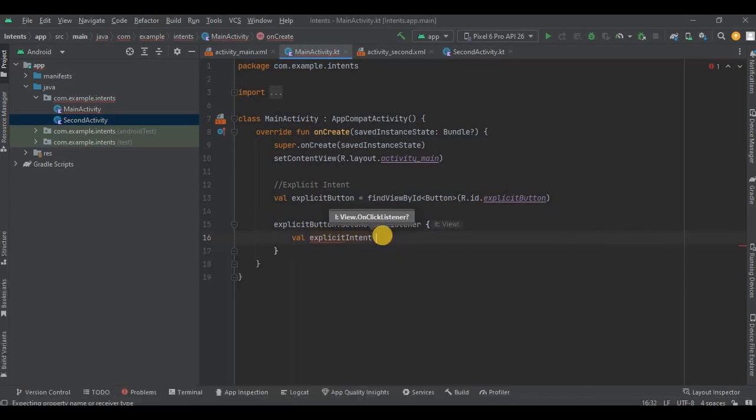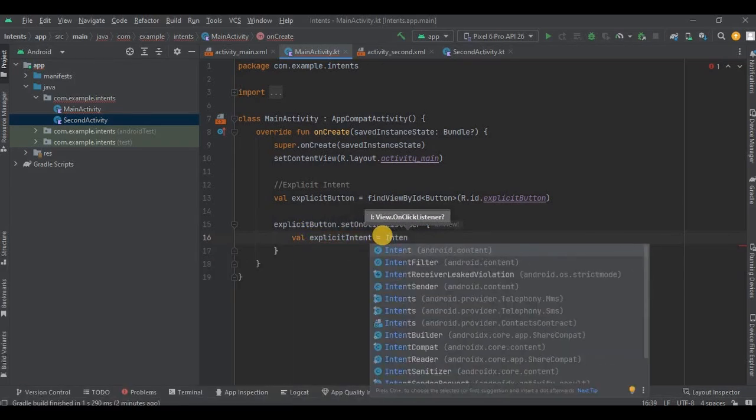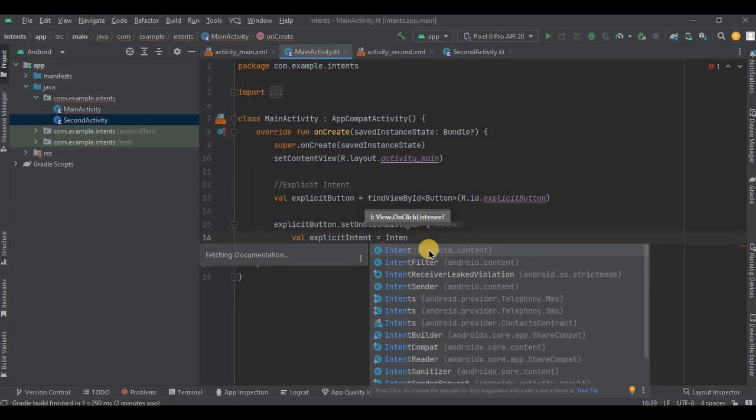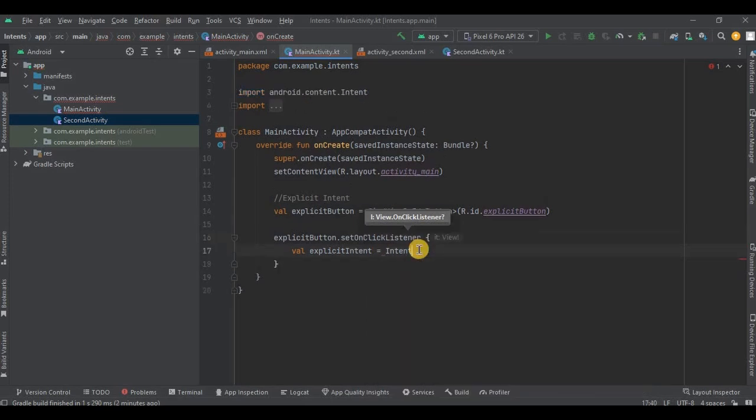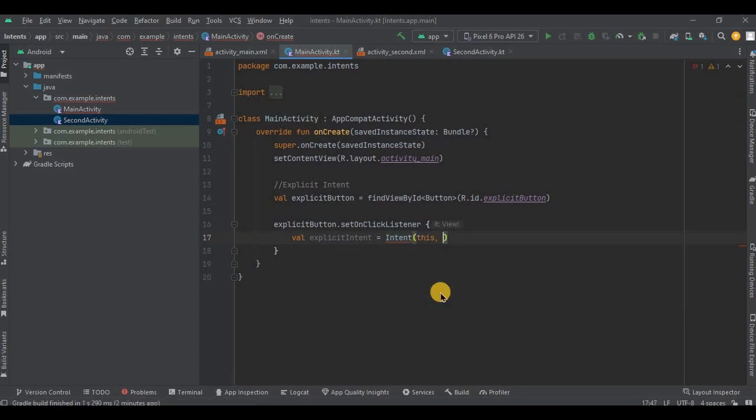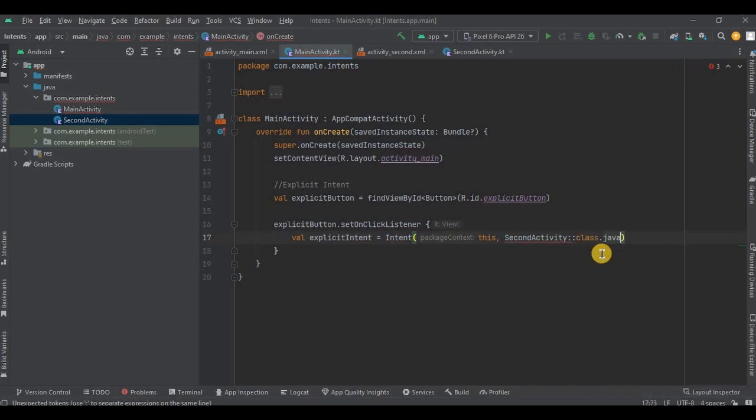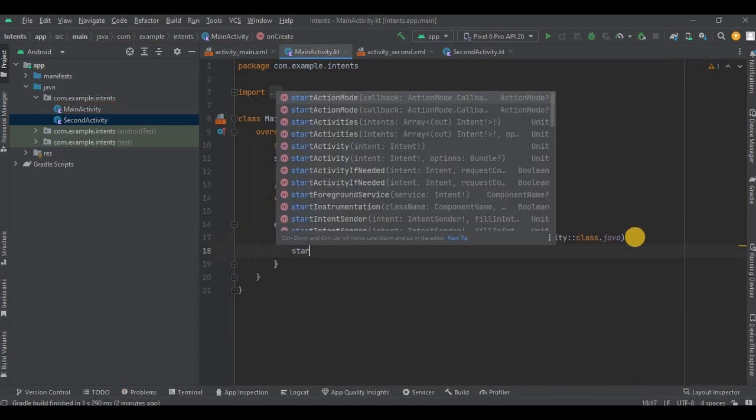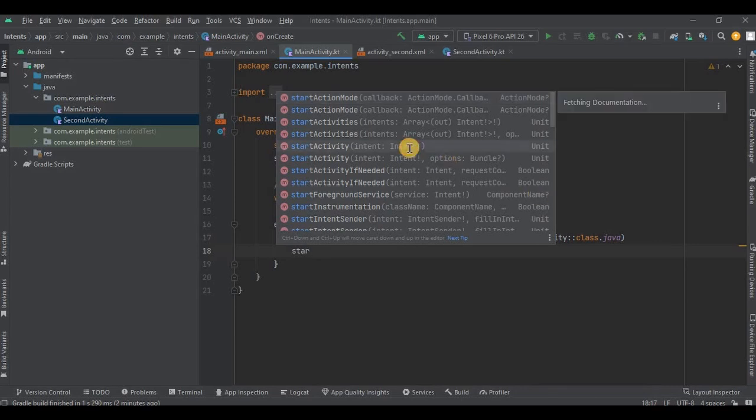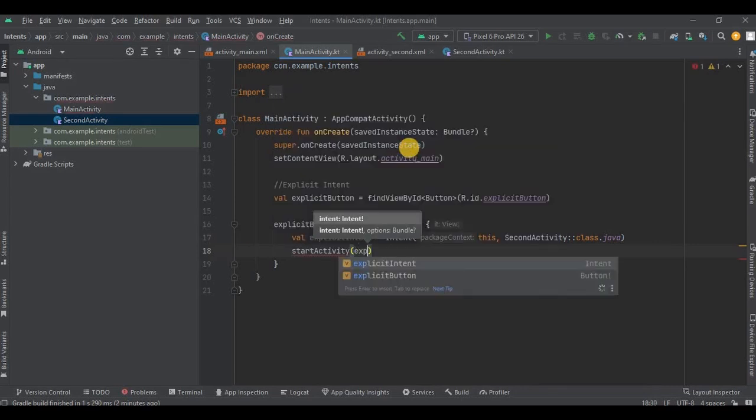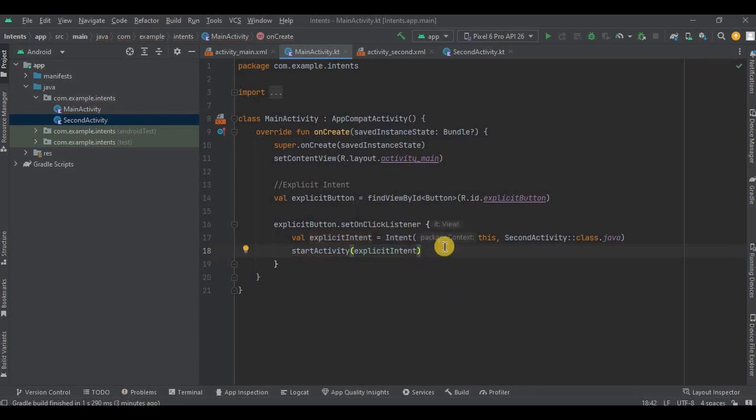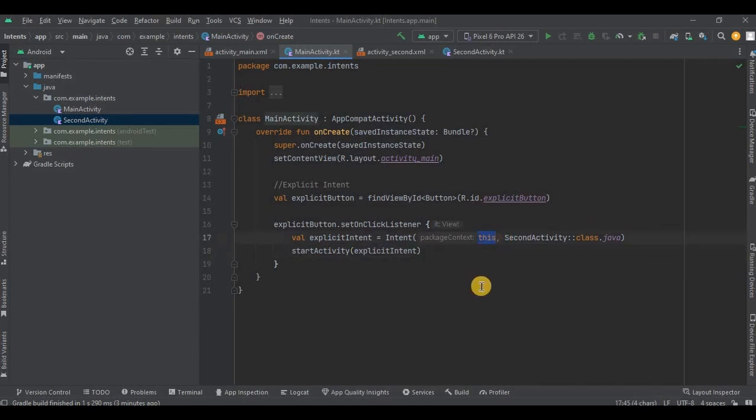The intent syntax. So inside the intent syntax we have two parts. First is package context, that is 'this', which means the initial position or in which activity you are currently present in. So 'this' referred to as main activity.